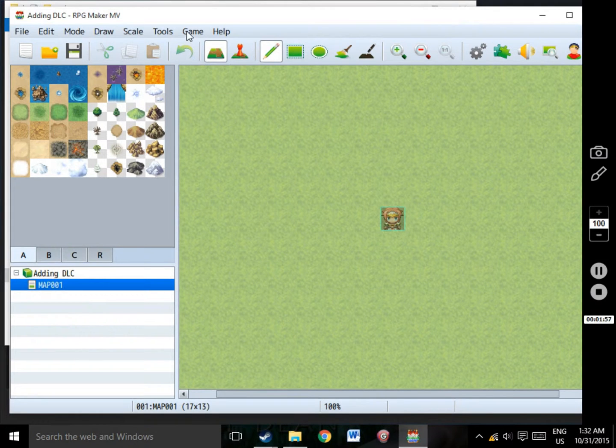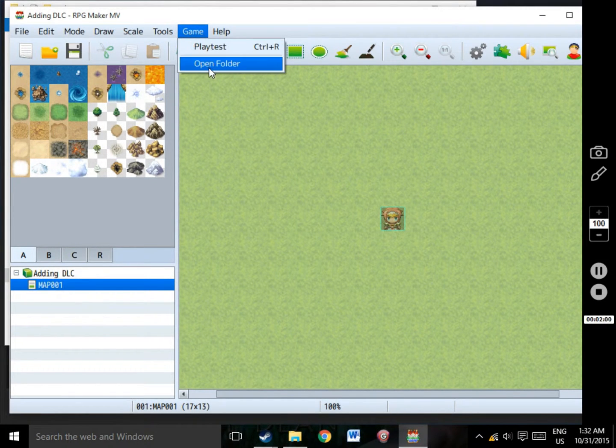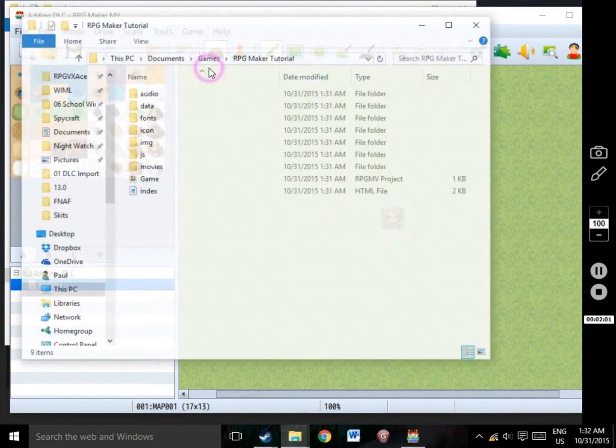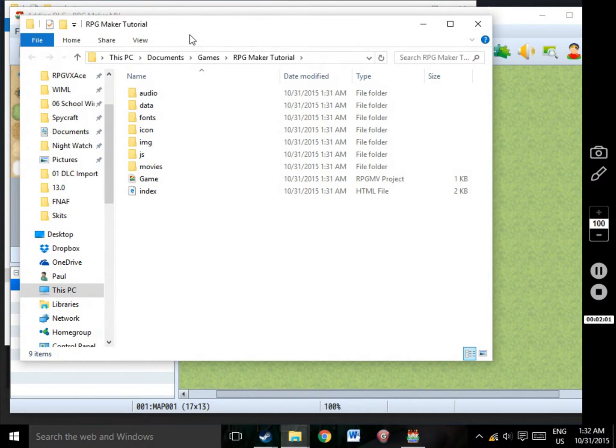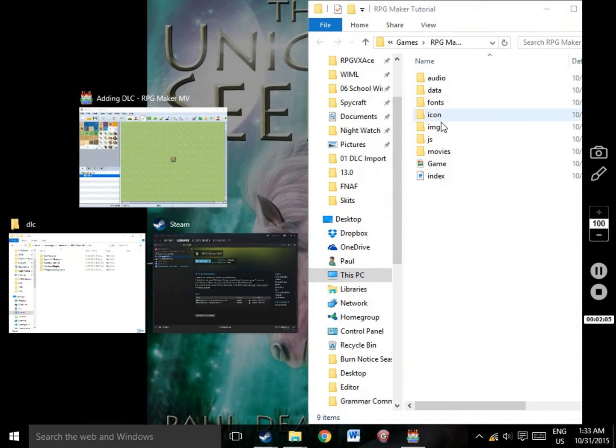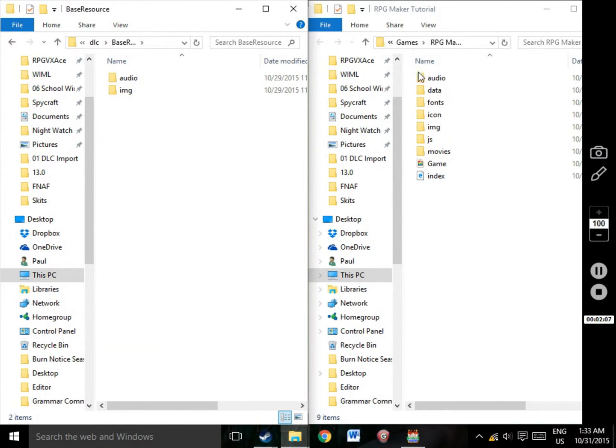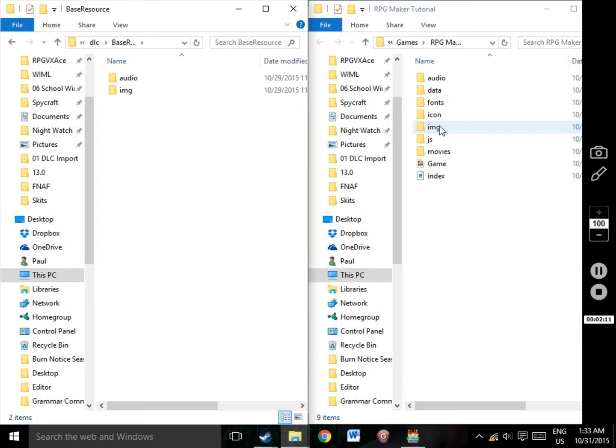Select the Game tab and push the button Open Folder. Keep the two windows open side-by-side and open up one of the DLC packages you have purchased. You'll notice that the DLC folders are labeled in the same way as the Game folders. Let's open up the Images folder.